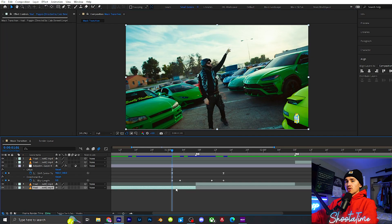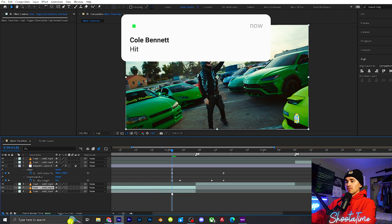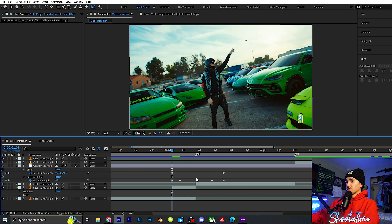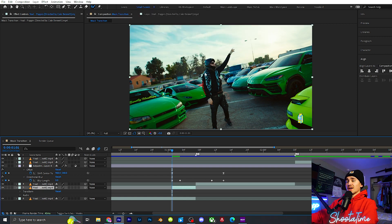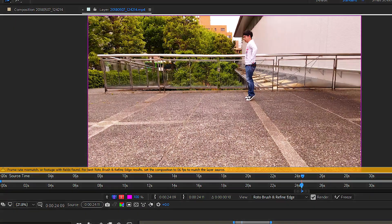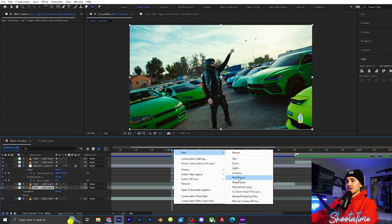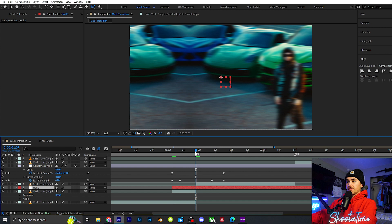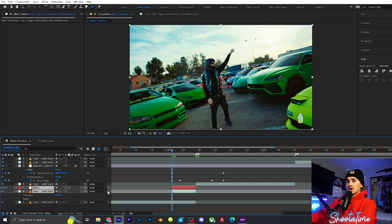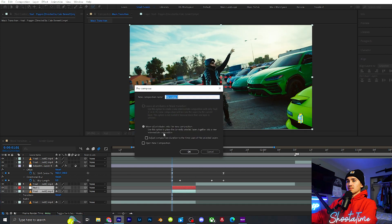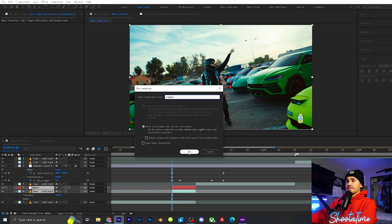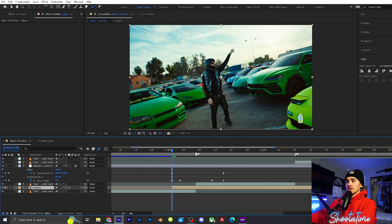We're going to rotoscope this part and this part out. Go to the bottom layer, Control C, Control V, and cut that up right there. A problem I always run into when roto brushing is if the clip is a different frame rate than the actual comp — when you go to roto brush it'll usually say some frame mismatch. To get around that, right-click, click New, add a null object, cut that up so it fits. Then highlight the null object and that top clip, right-click, Pre-Compose, move all attributes into the new comp, and name this 'Subject'.